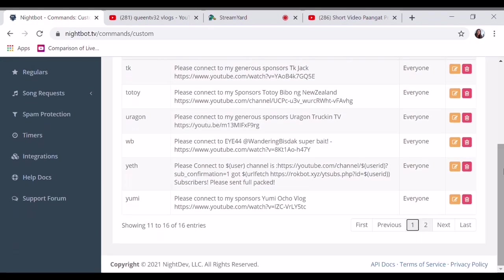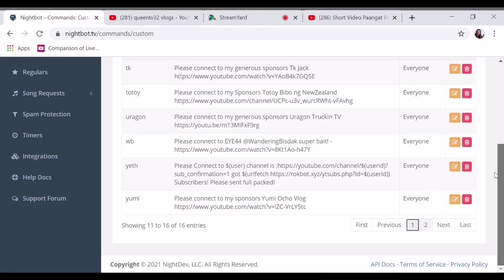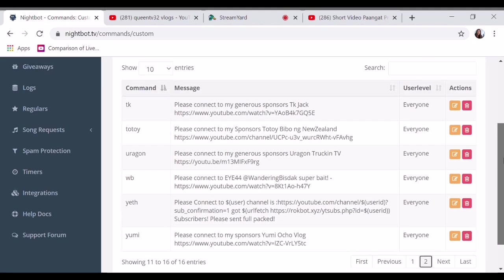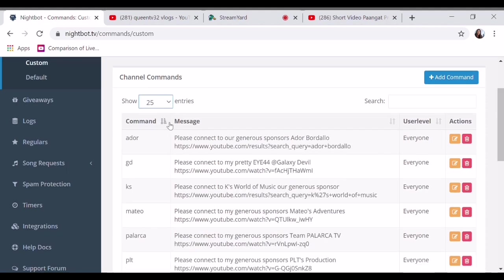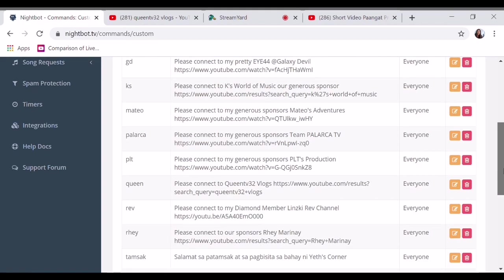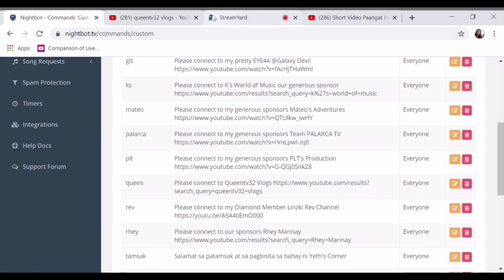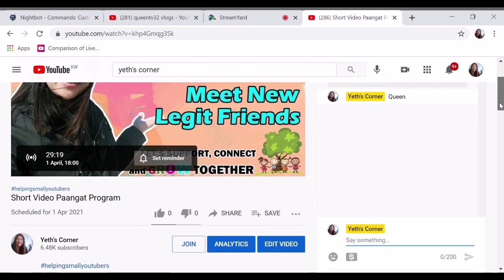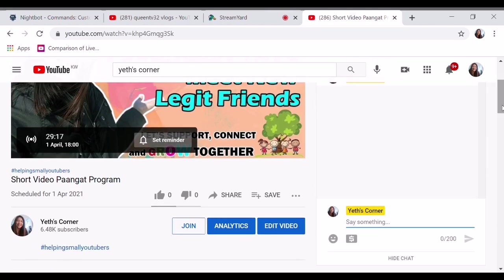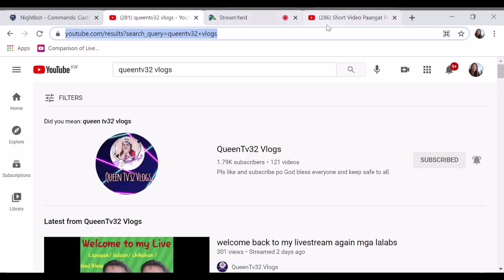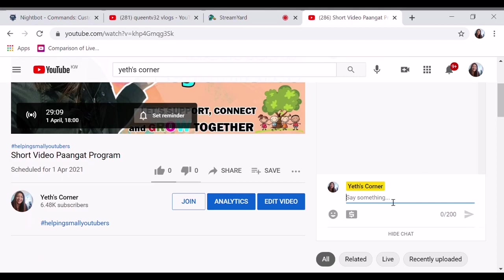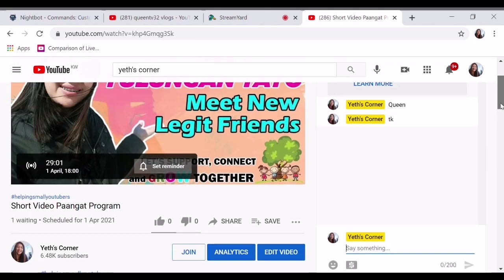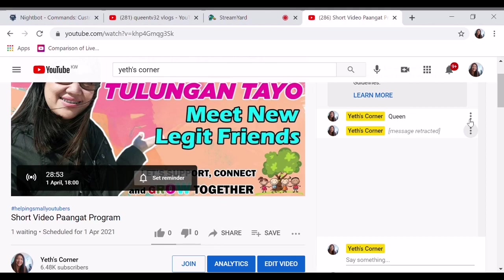What command did I make earlier so you can see if what I did was correct? Let me see. Q-U-E-E-N. Oh, that's correct. Nothing happened. It's because it's not live yet, something like that. It's not live yet. This is just a sample guys. Nothing. So it won't post if not live. Remove it.